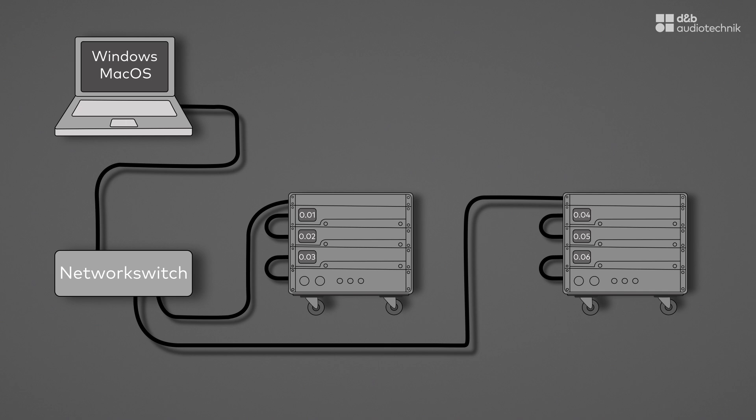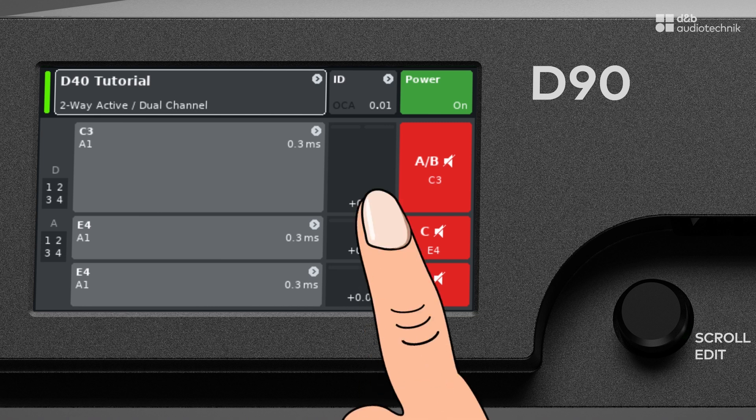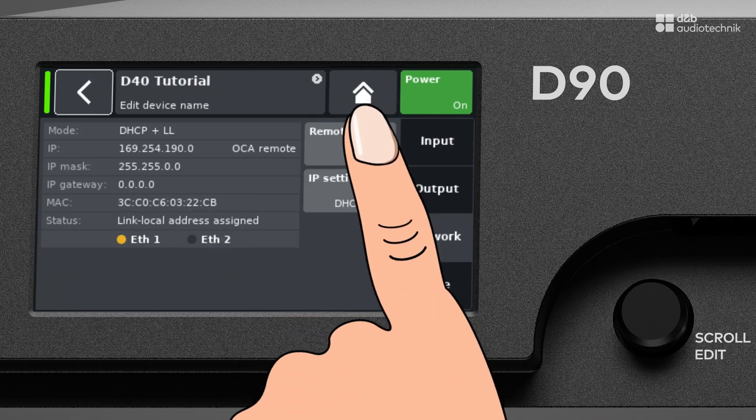They are both configured on the network page. To get there, tap the network field on the home screen.